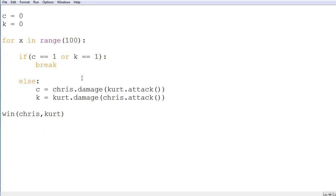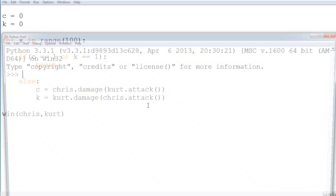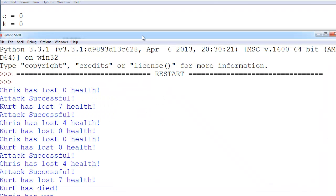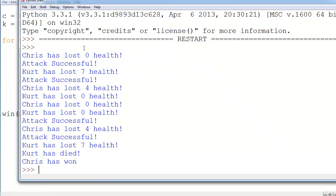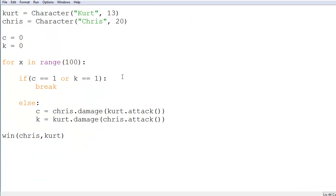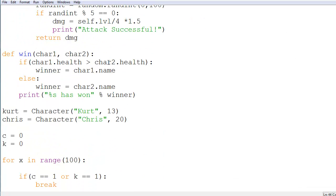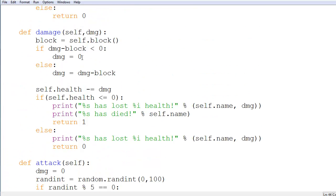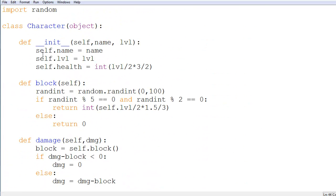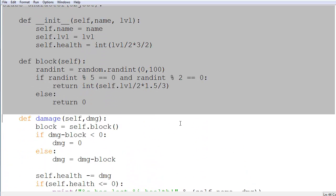Other than that, I think we're ready to test and see if this works. So f5, and we get Chris has lost 0 health, attack successful, Kurt lost 7. Now the yada yada, we follow it down, Kurt has died, so Chris won. As he showed up, he had more health, he was a higher level, therefore his attack was greater, as defined by this character class right here.